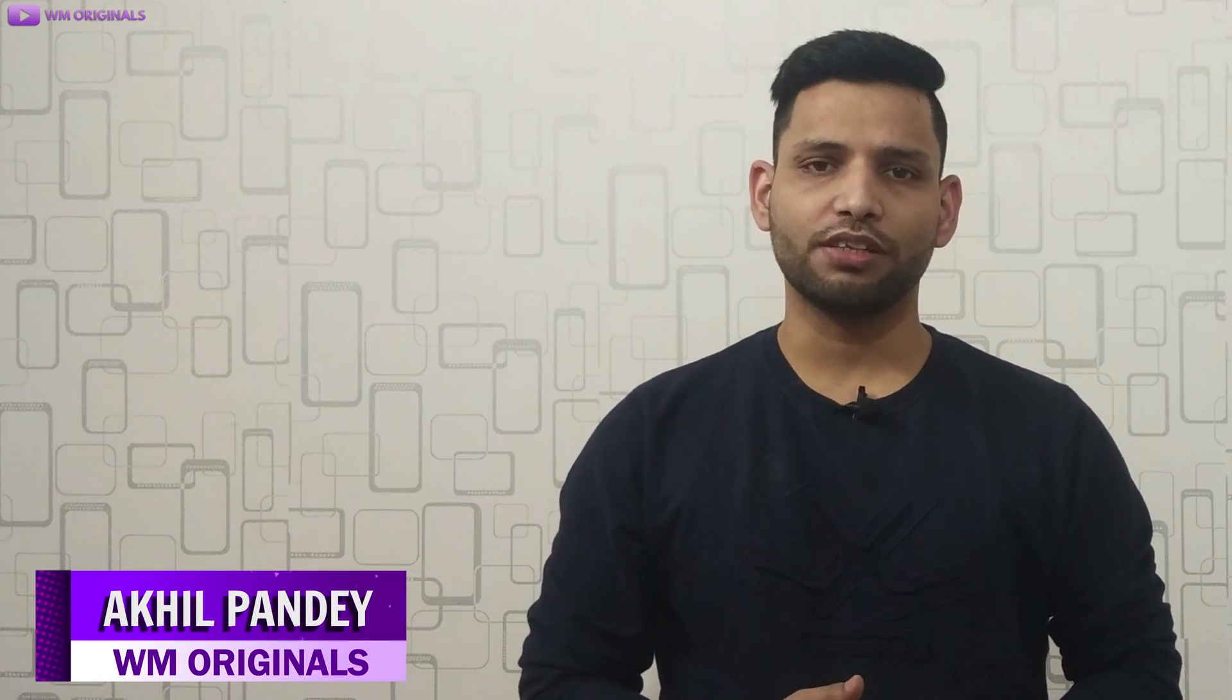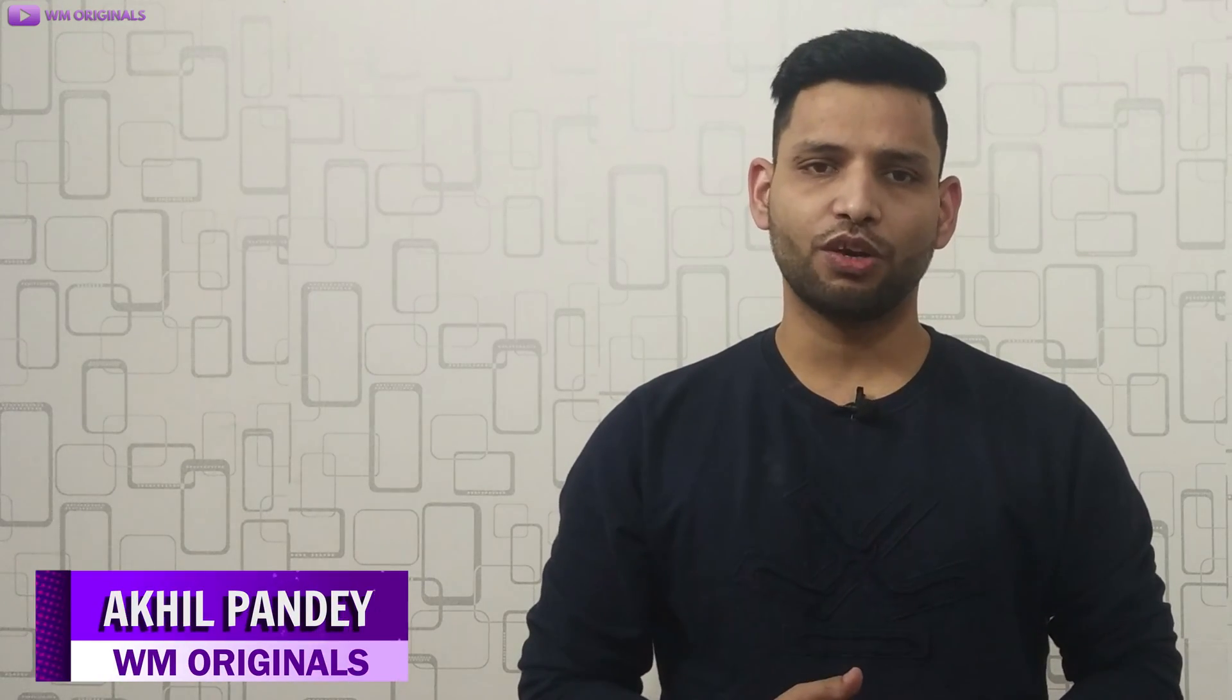Hey folks, Akhil here from WM Originals back with another video and today I have some good news for you all. Well, festive season is on and so are discounts and giveaways.